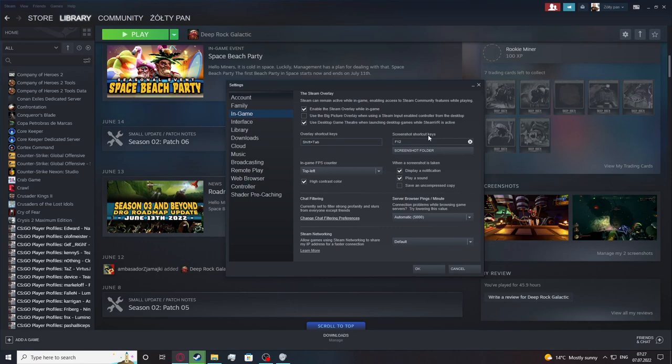Simply click on it and pick which key you want to use for your screenshots. And that's it for this video, hope you like it, please consider subscribing to our channel, leave a like and a comment below.